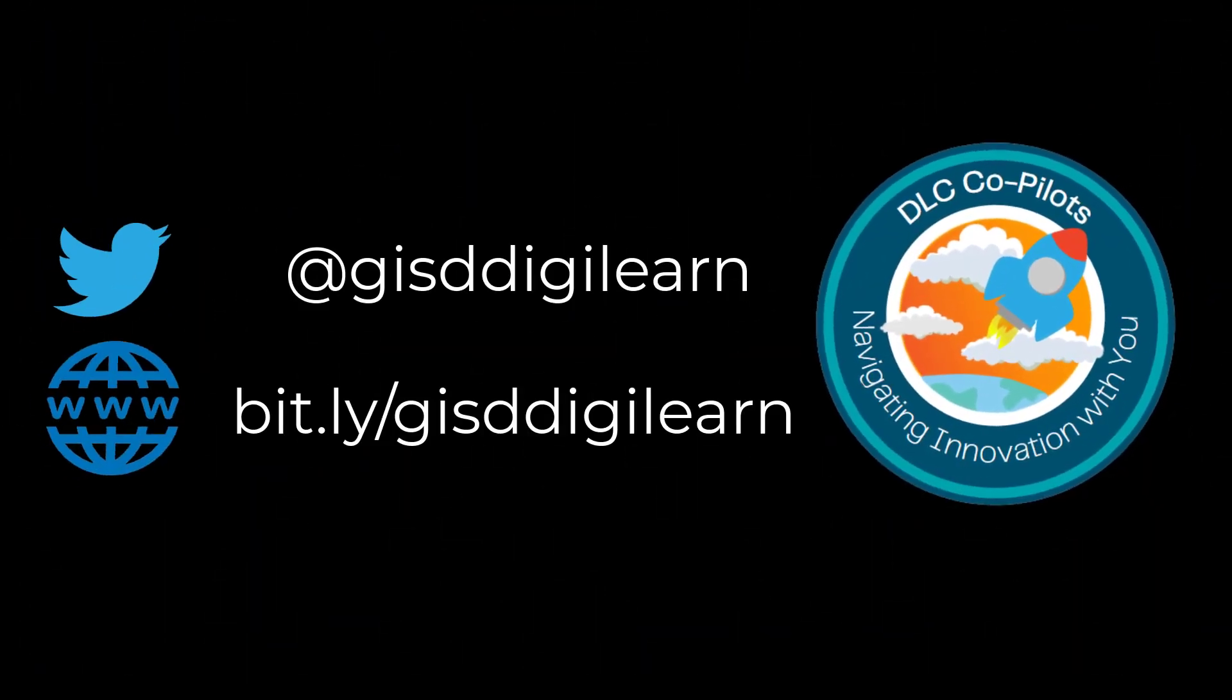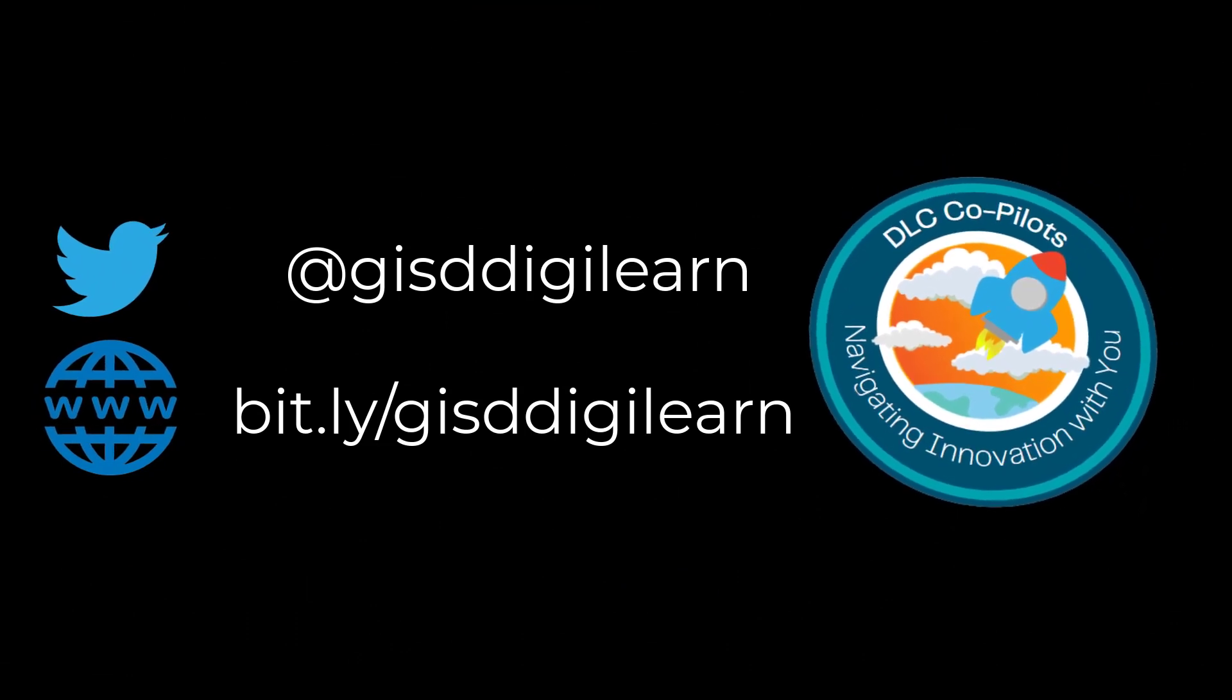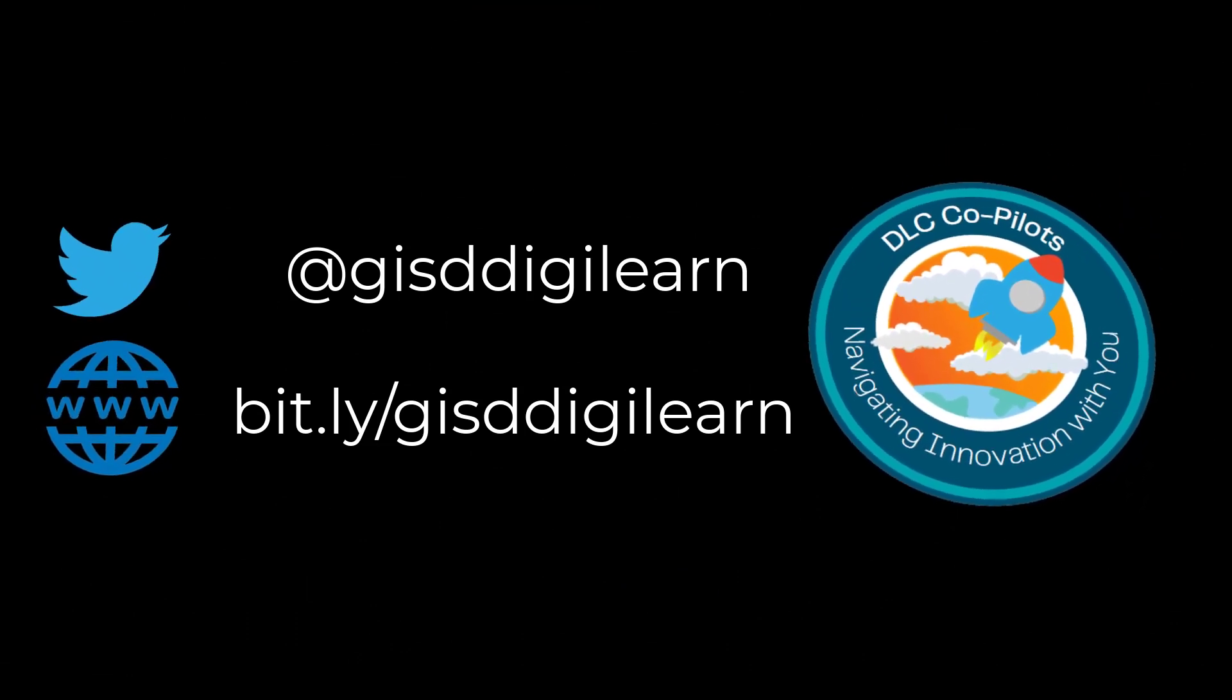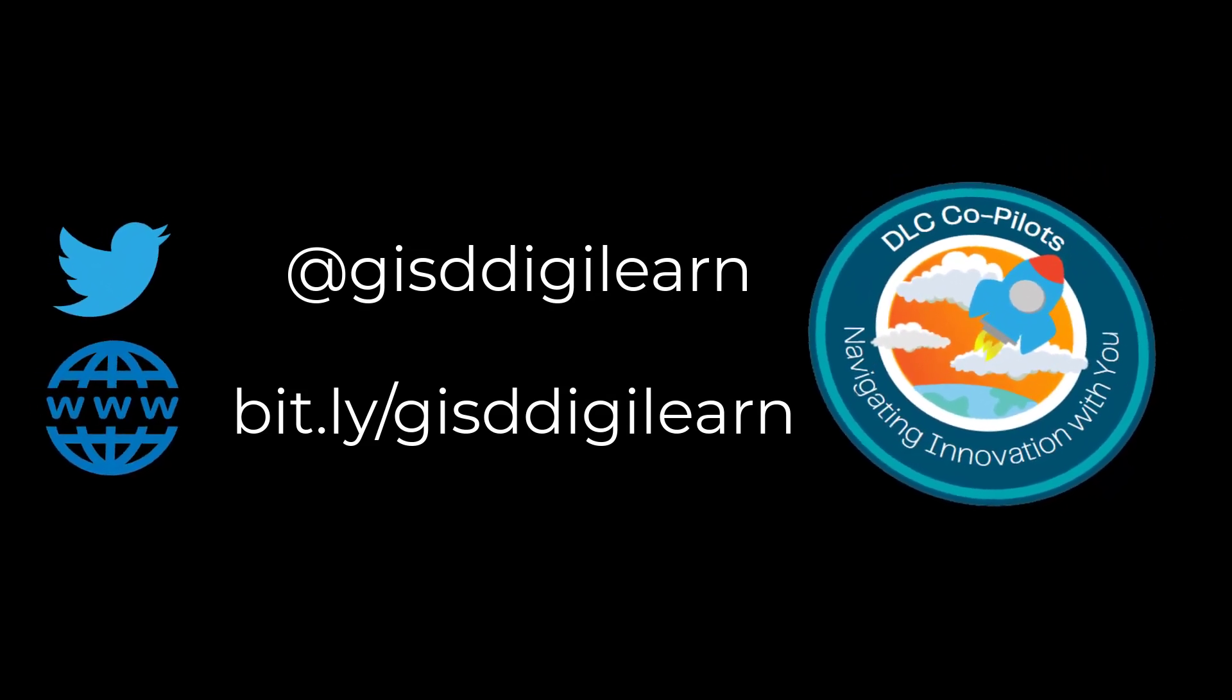I hope you found this tutorial helpful on Simple Transfer. If you have any questions, please reach out to your digital learning team and we're more than happy to help you. Have a great day.